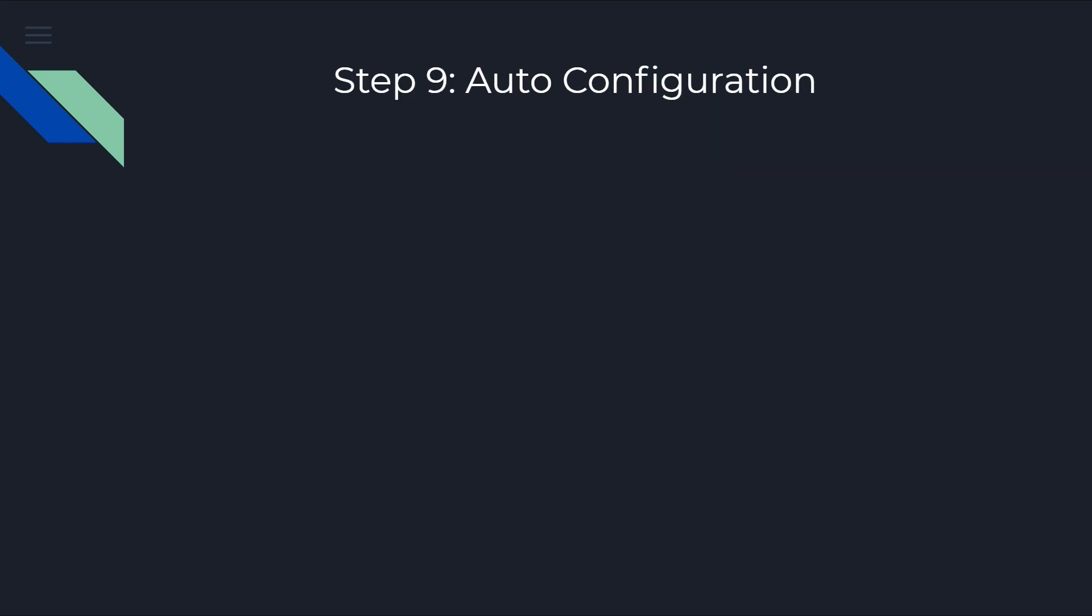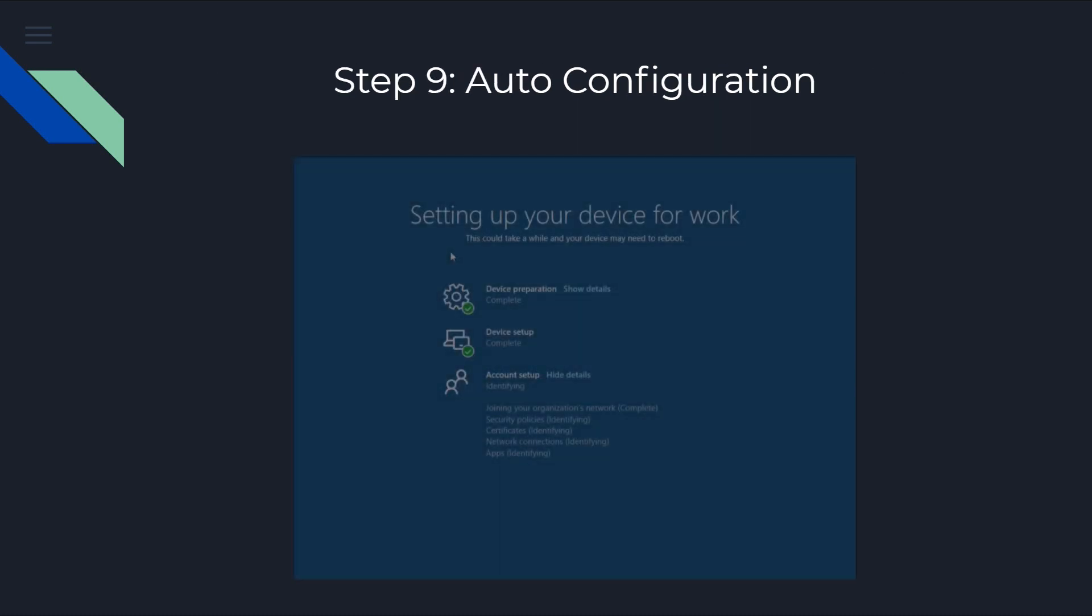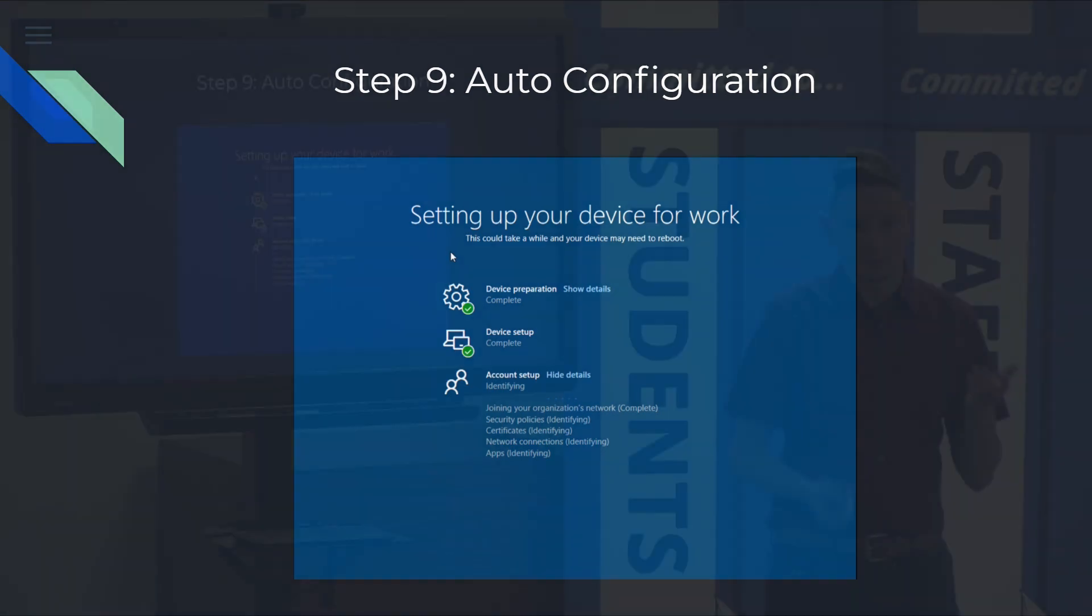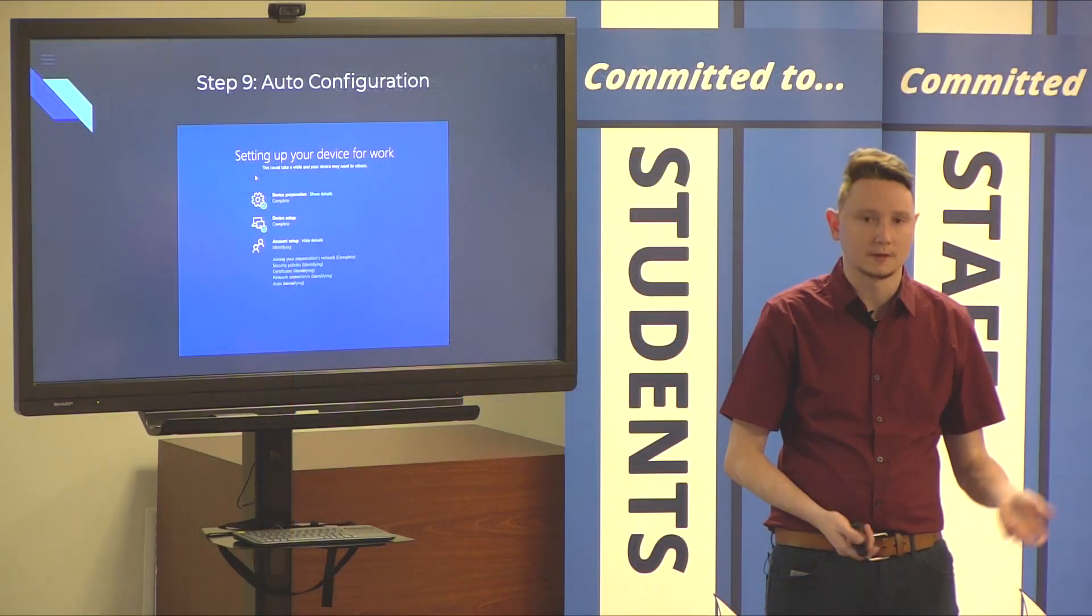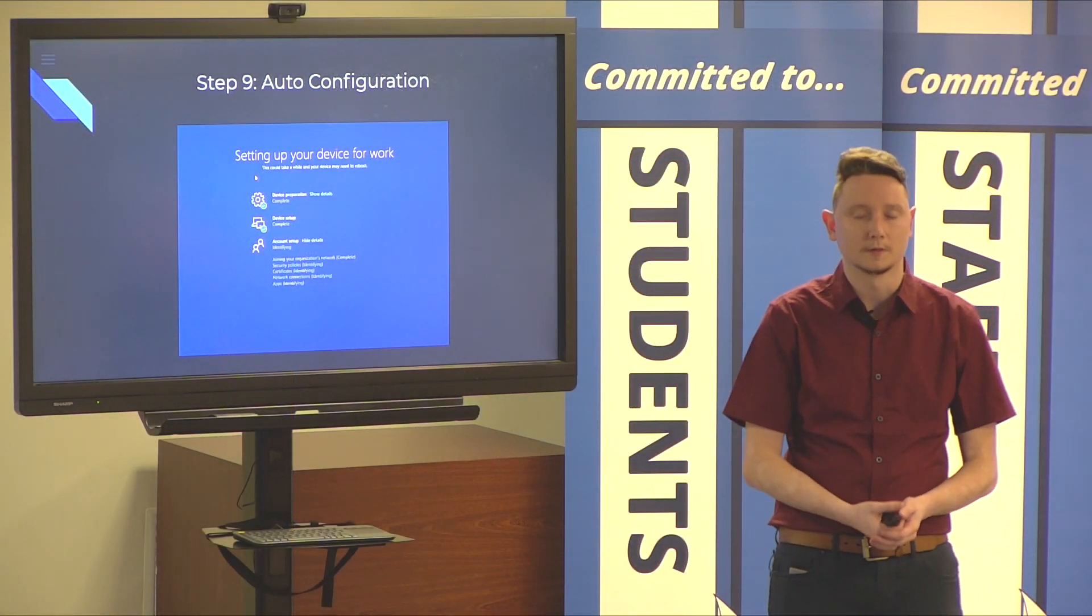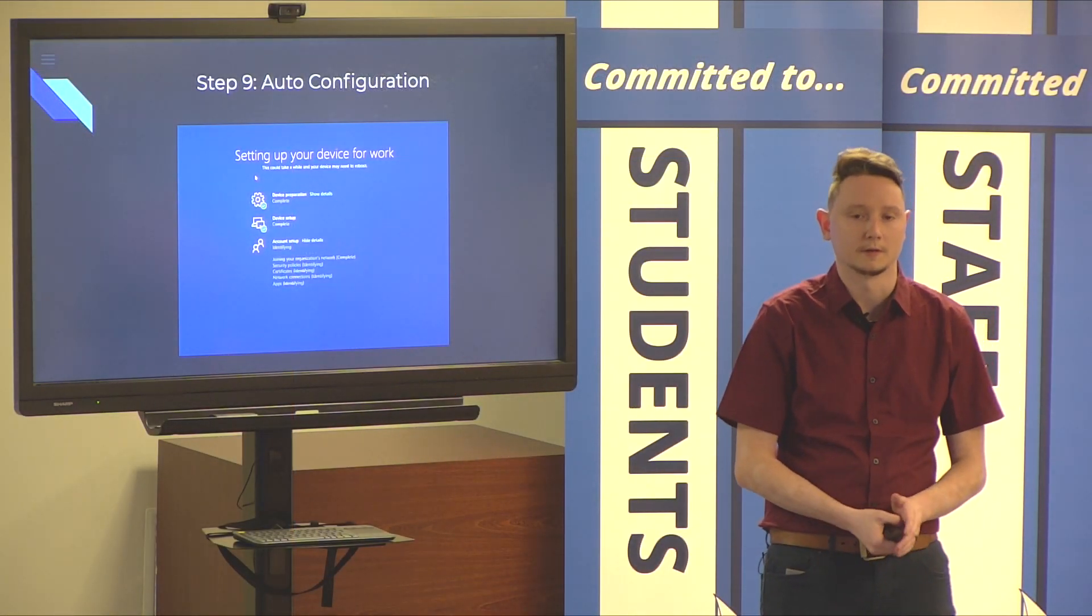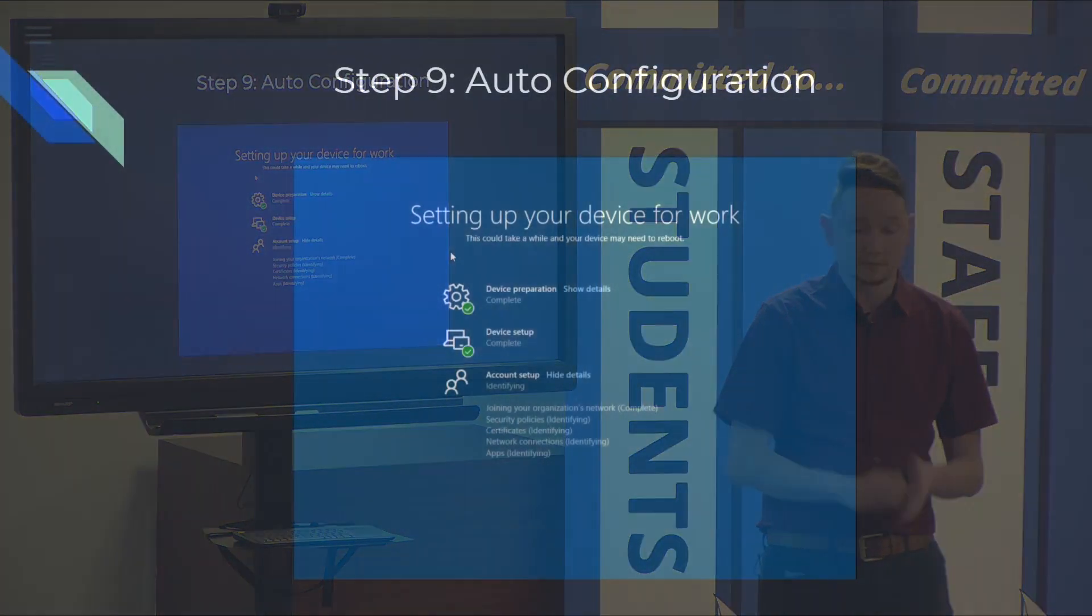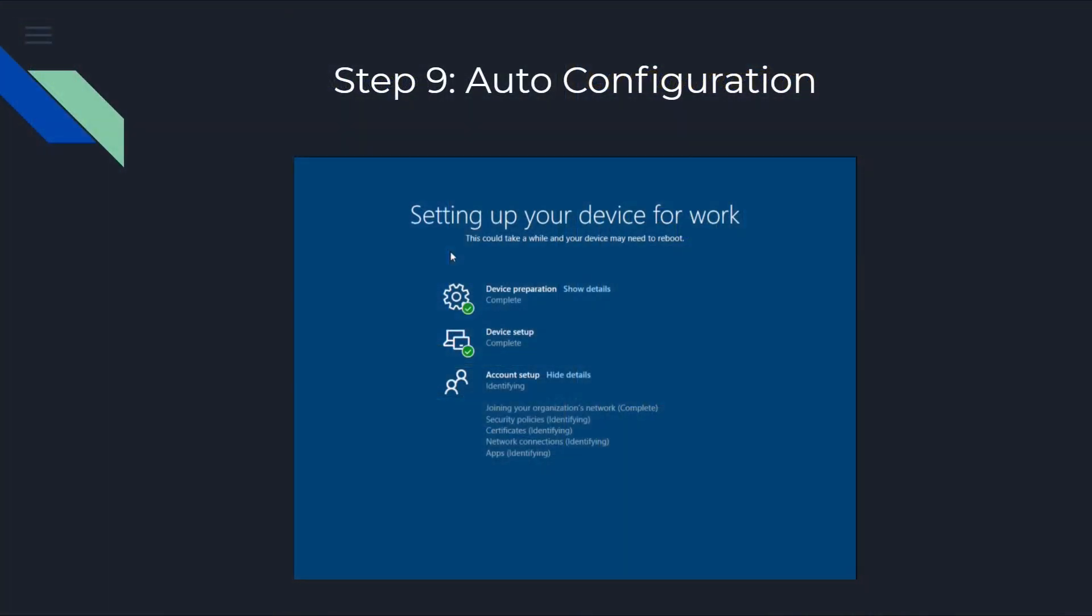Once that happens, the device will begin to automatically configure itself. In this instance, there's three steps it'll go through. You'll get little green check marks throughout. This could take anywhere between 10 minutes or 15 minutes, depending on the speed of your internet access. But, give it time, and it'll get through.